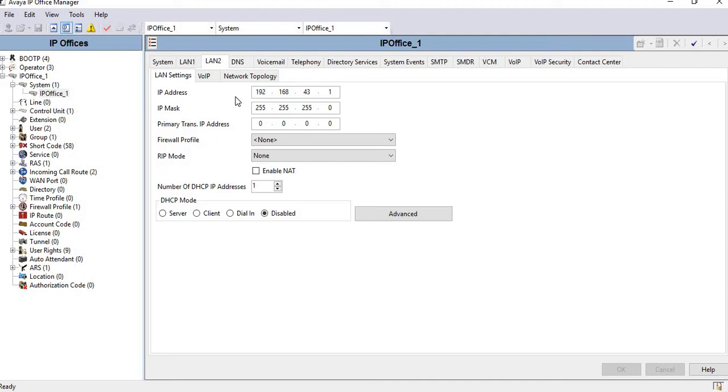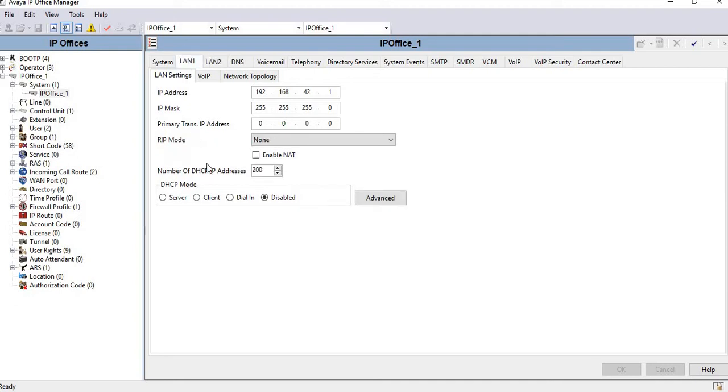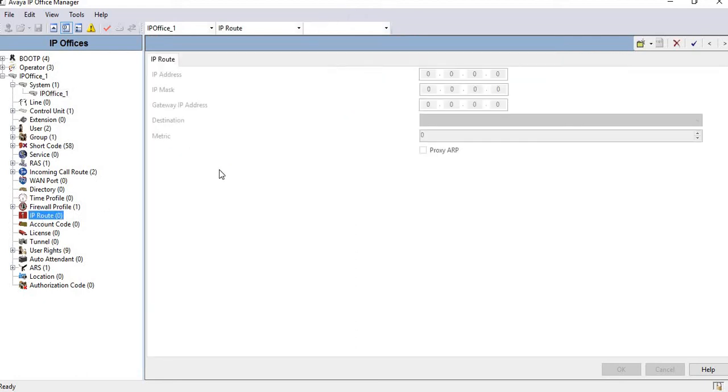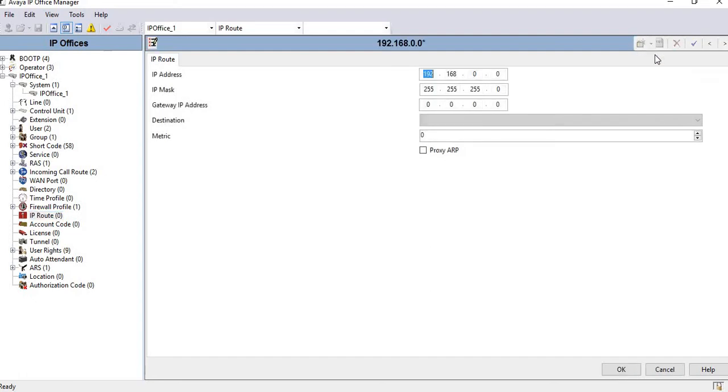Let's go to IP route. You can see this is the IP route section with nothing configured. We need to configure the IP route, so we just click on IP route.